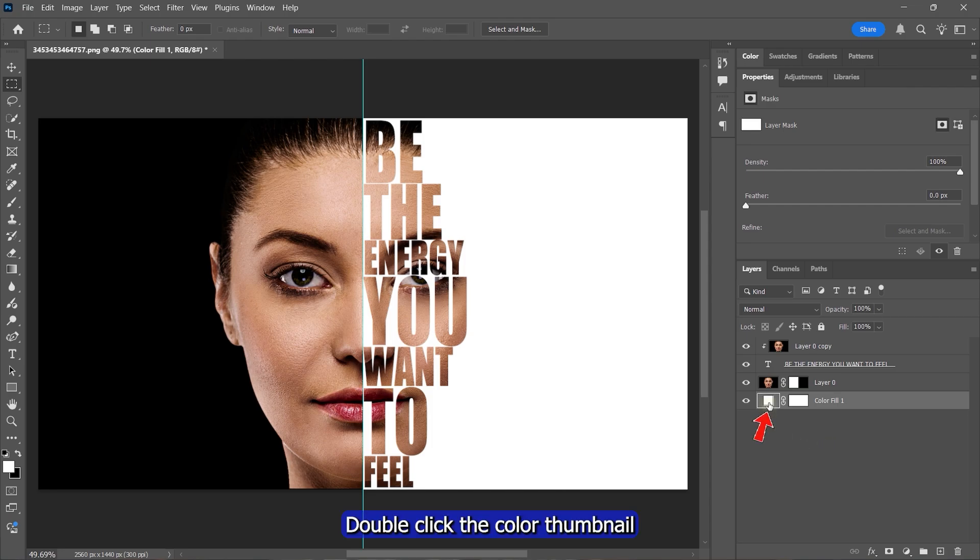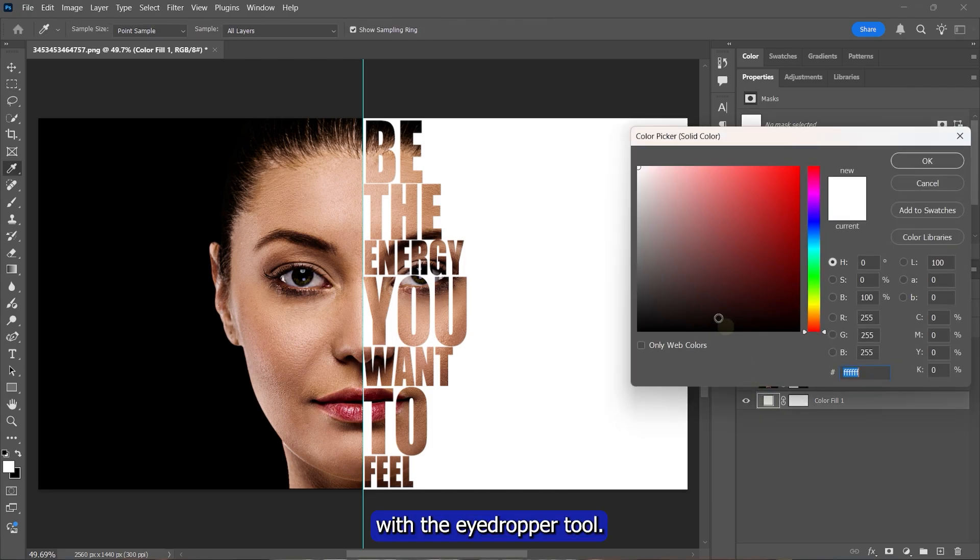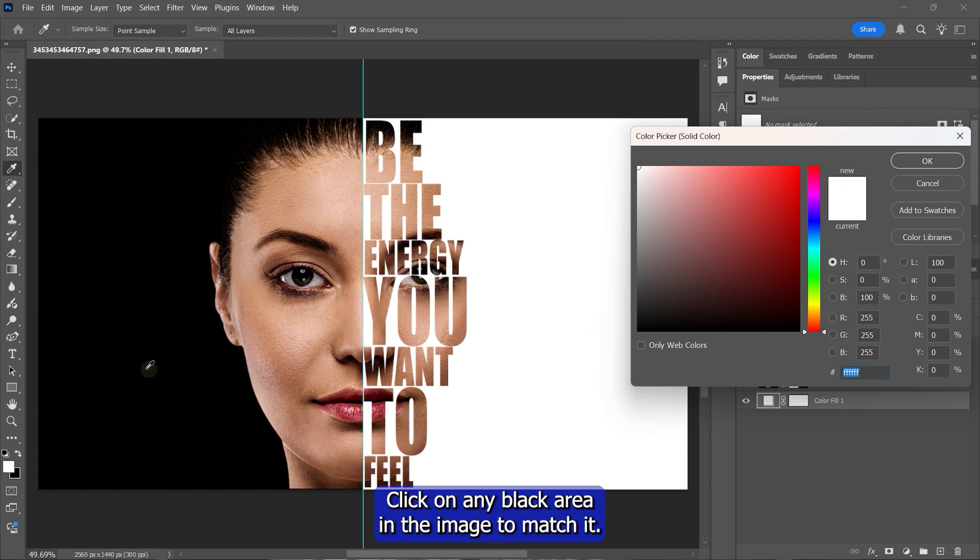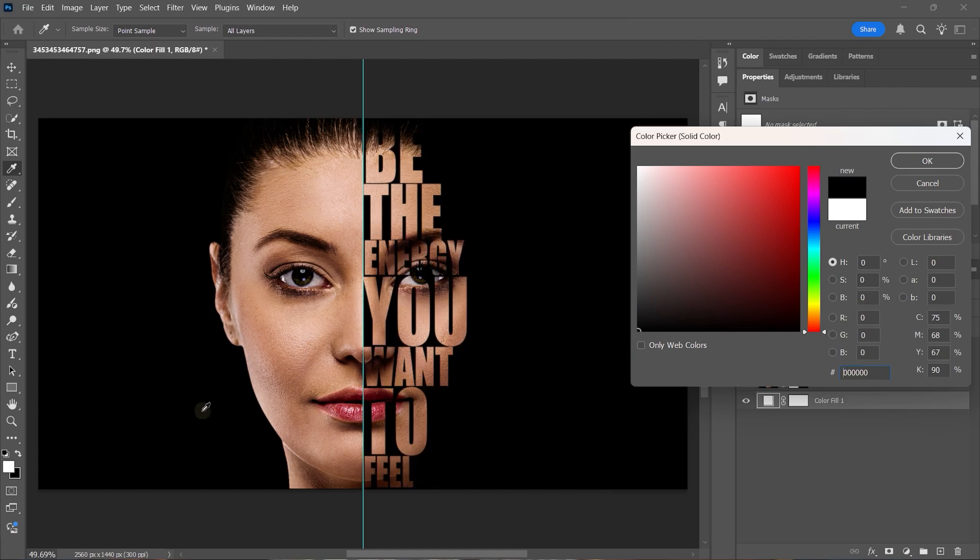Double-click the color thumbnail. With the Eyedropper tool, click on any black area in the image to match it. Click OK.